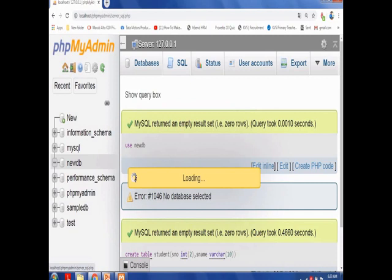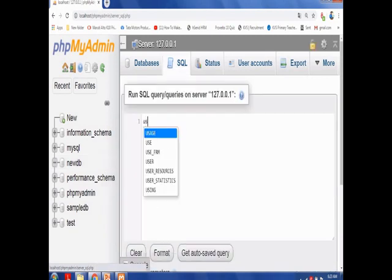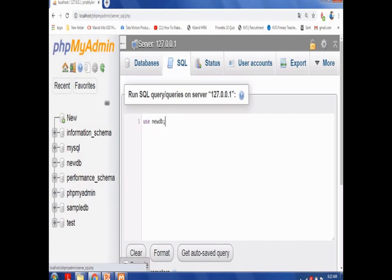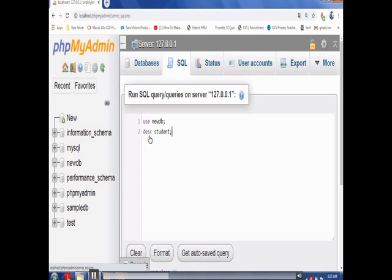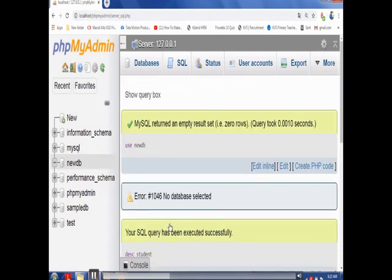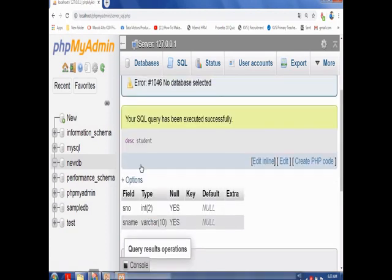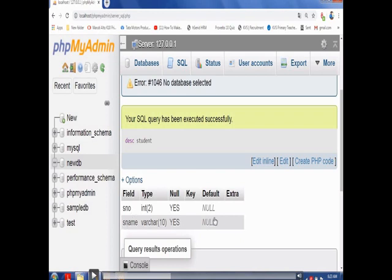To verify whether the table was created, open the database and use the DESC command followed by the table name. This shows the structure of the table: s_number with data type INT(2), s_name with VARCHAR(10), and a NULL column showing 'Yes' — meaning null values are allowed in those fields. There are more details to cover, but these will be explained gradually.